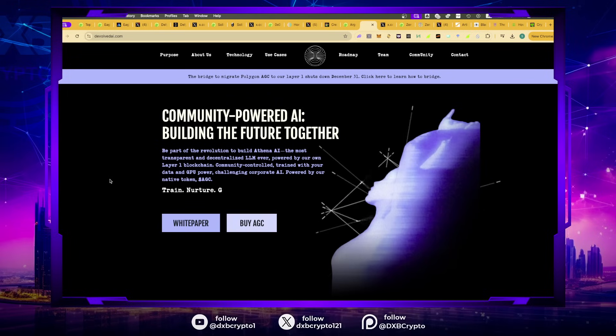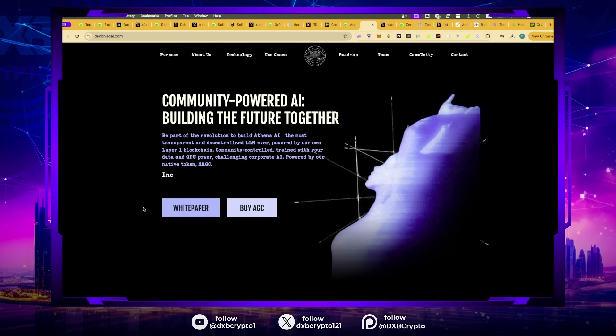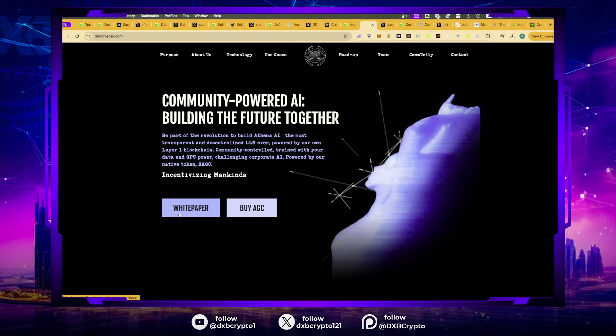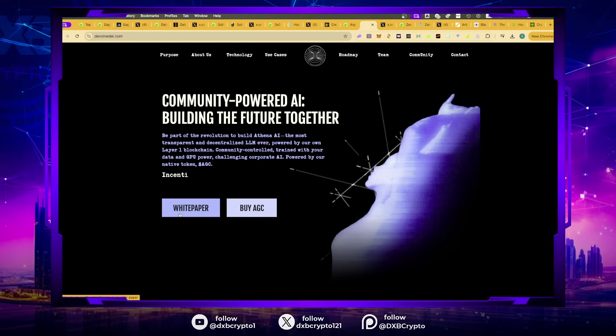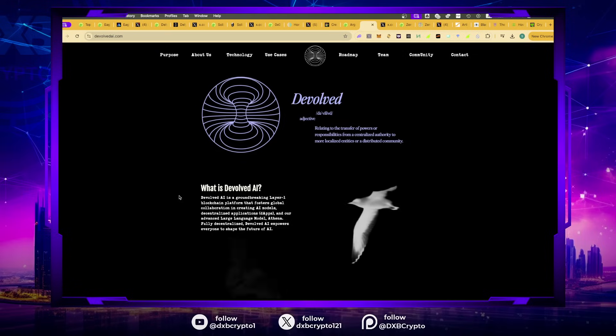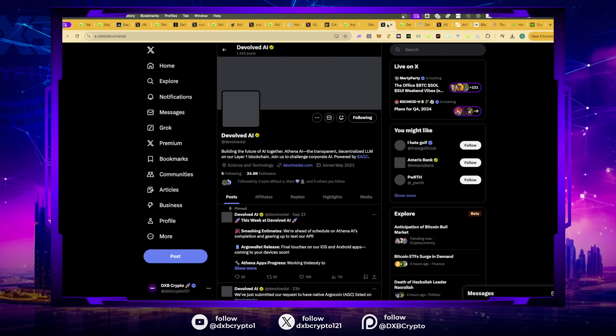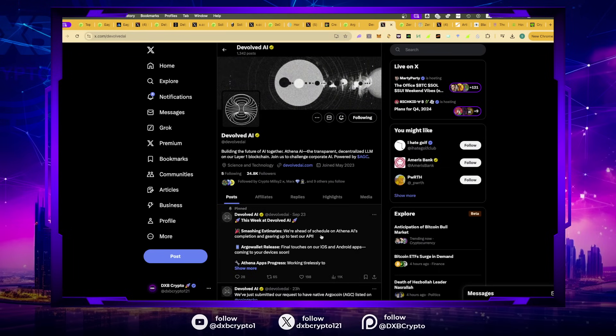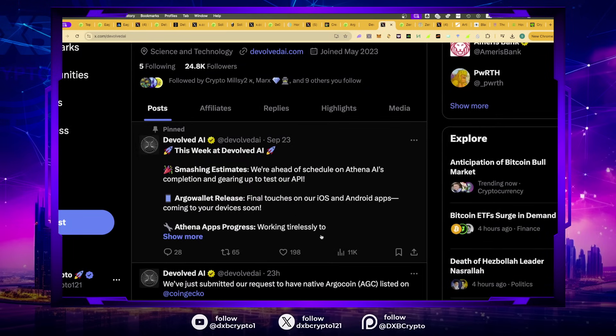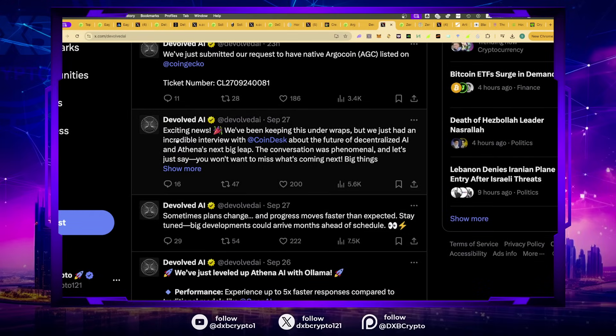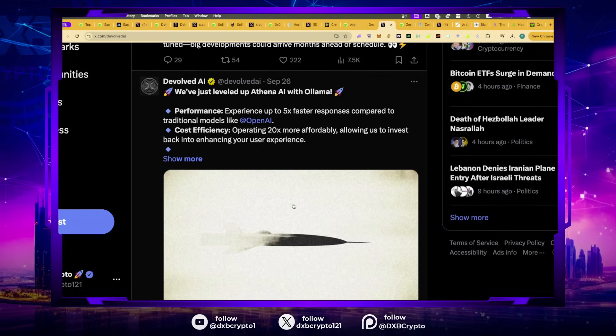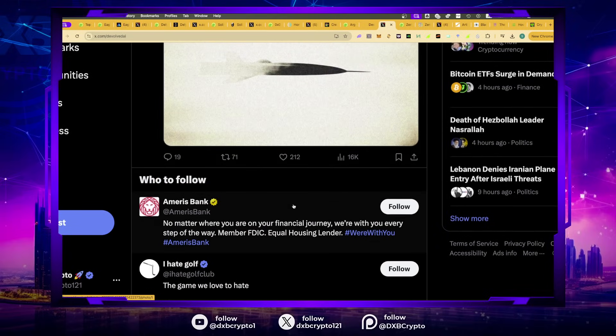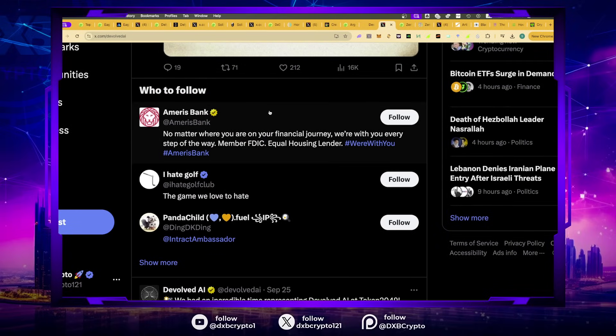This is a project by the name of Devolve AI. It's a layer one trying to train and nurture AI agents. The white paper is quite extensive. It's a very good project in my opinion. However, there's hardly any marketing.